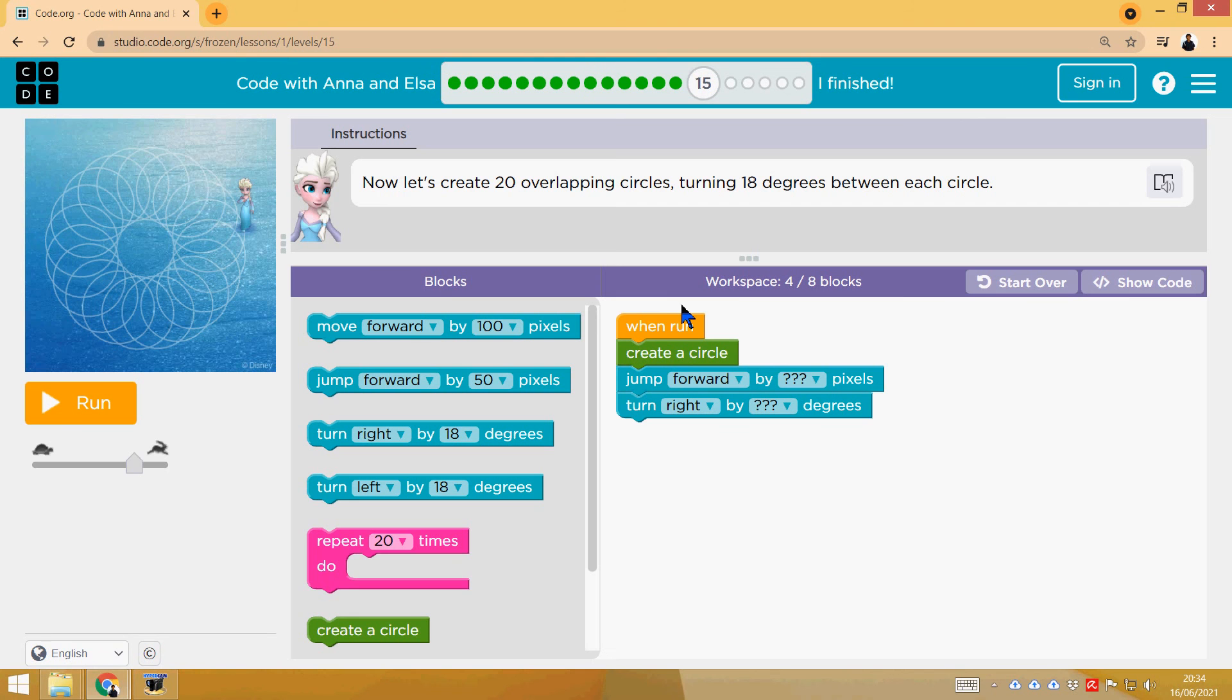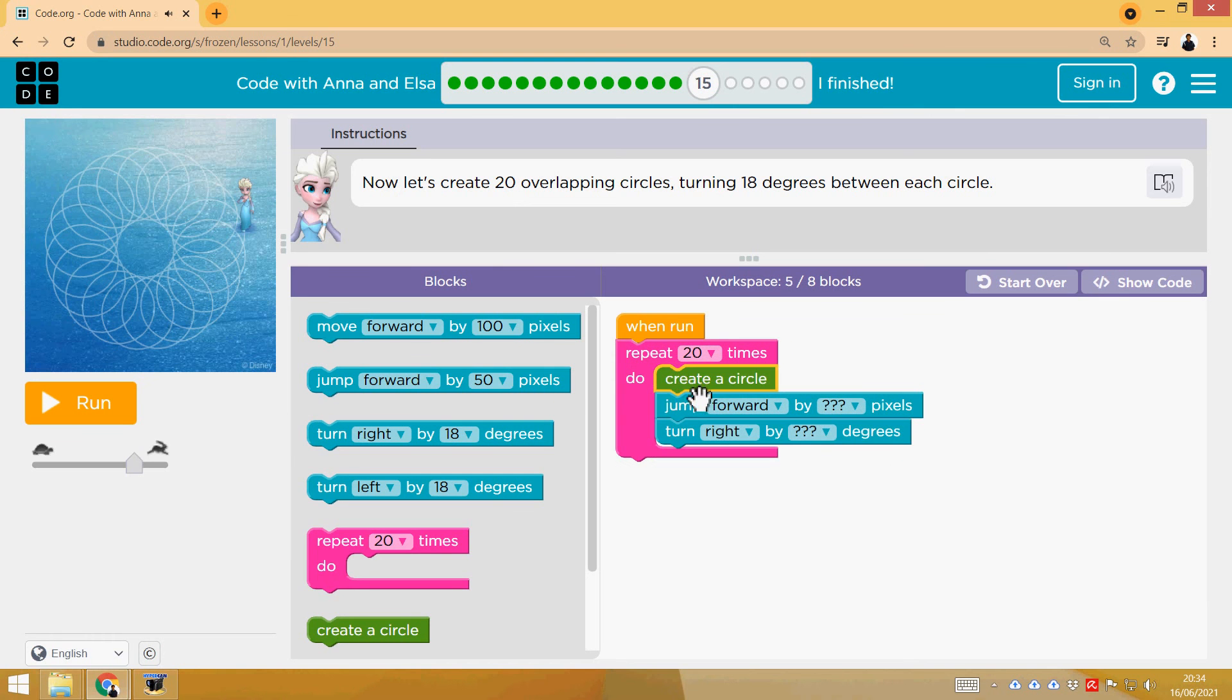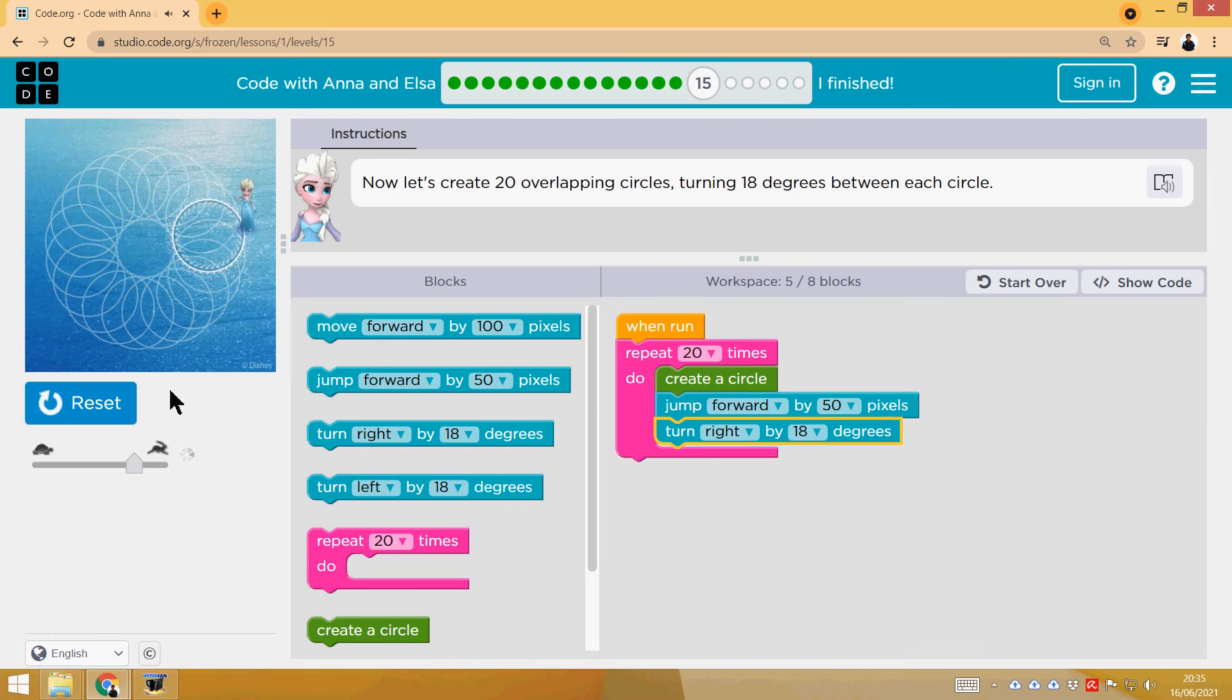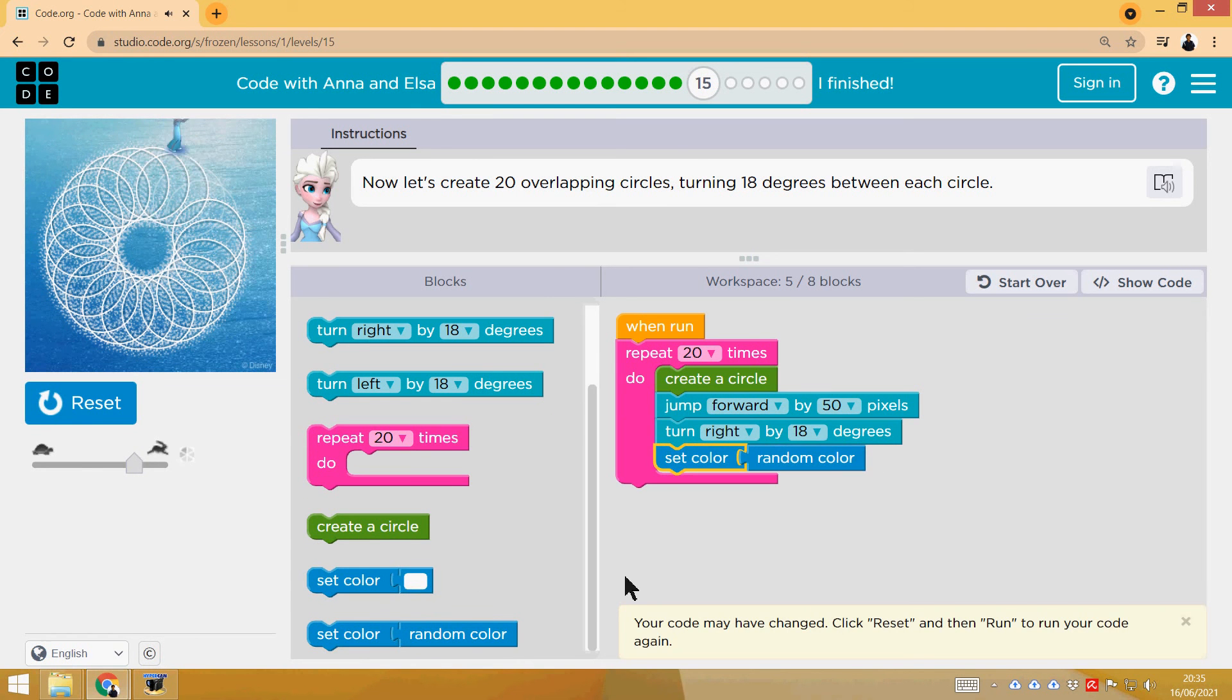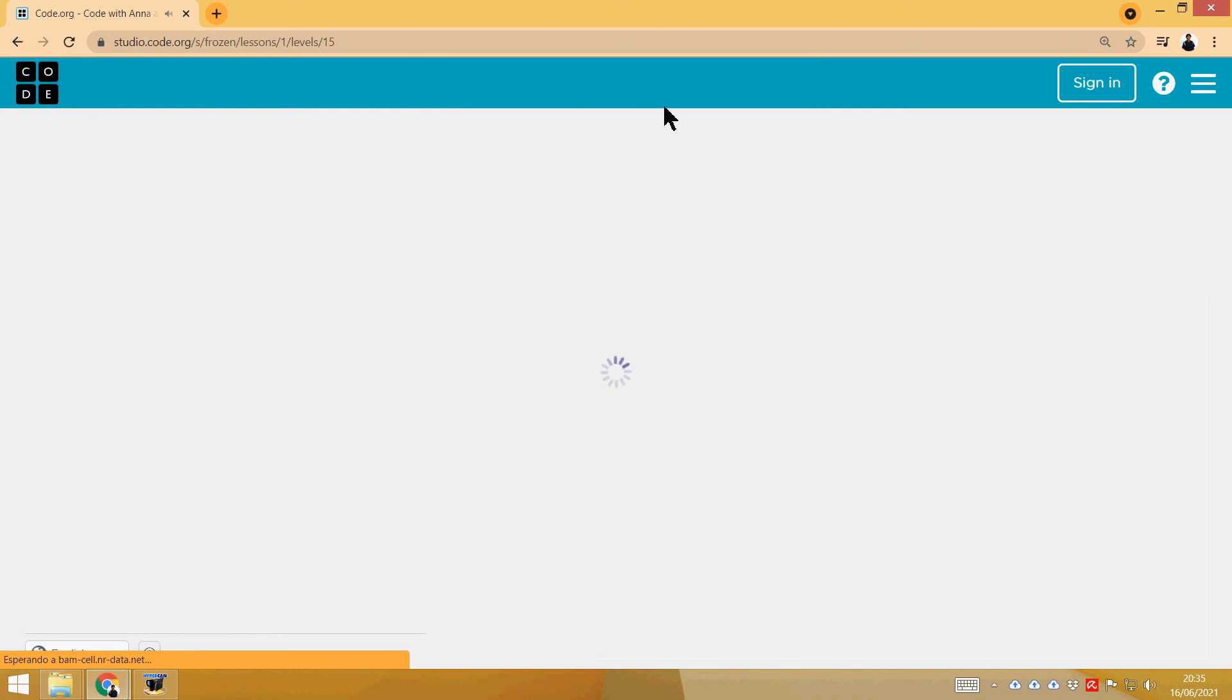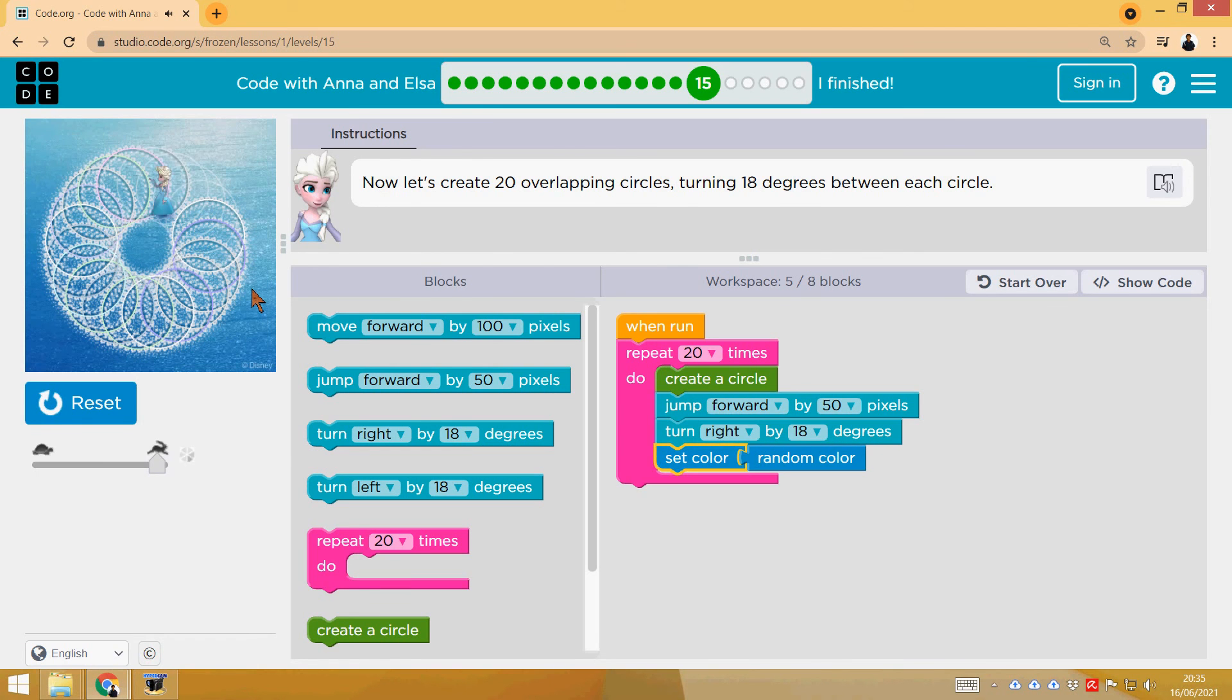And now, it's the same idea, but we are going to do 20 overlapping circles. So 20 times, create a circle, jump forward by, for example, 50, and then turn right 18 degrees, which is 360 divided by 20. I'm not sure if it's 50 or other quantity. Let's check it out. Yeah, it was right. You can add the random color to make it better. Look, with random color it would be like that, maximum speed, different colors for every circle.